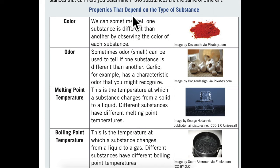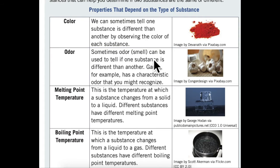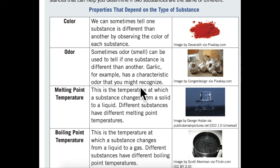Properties that depend on the type of substance. Color: We can sometimes tell one substance is different than another by observing the color of each substance. Odor: Sometimes odor, or smell, can be used to tell if one substance is different than another. Garlic, for example, has a characteristic odor that you might recognize.